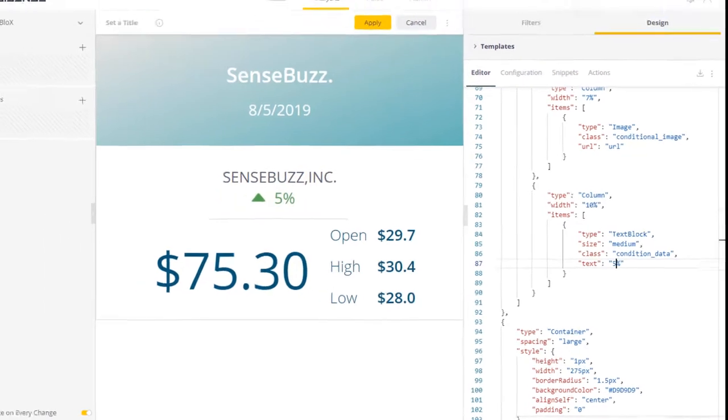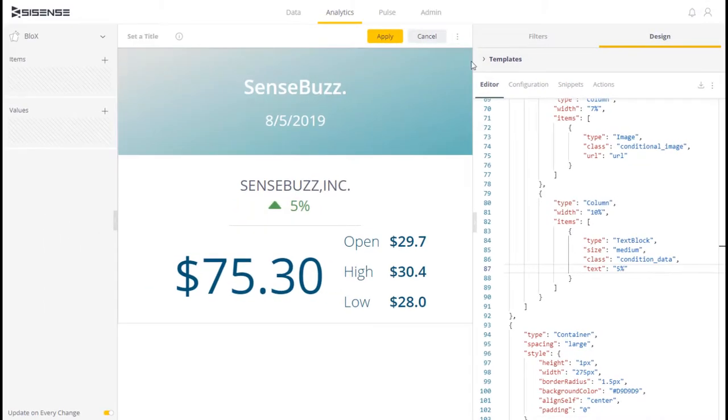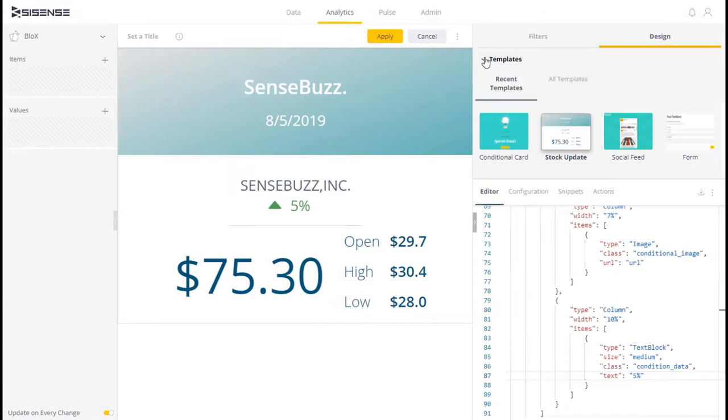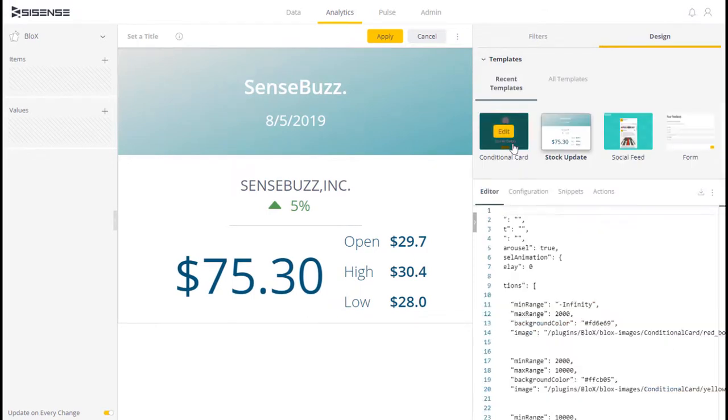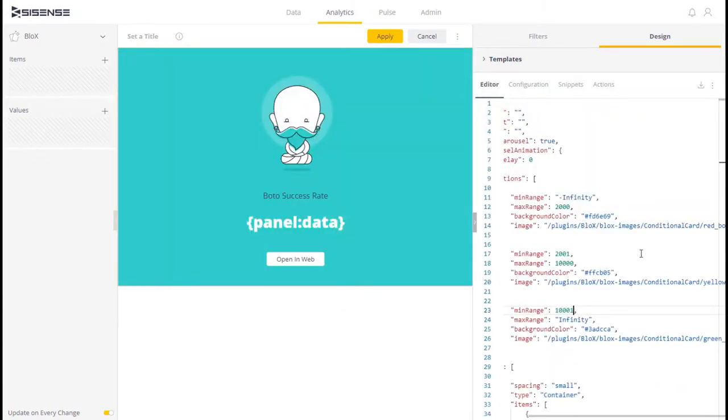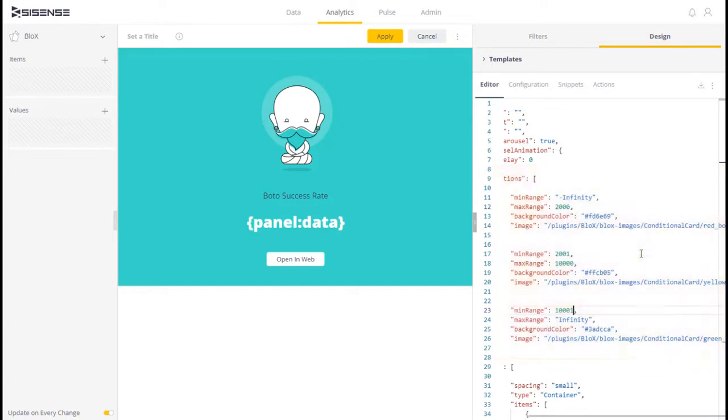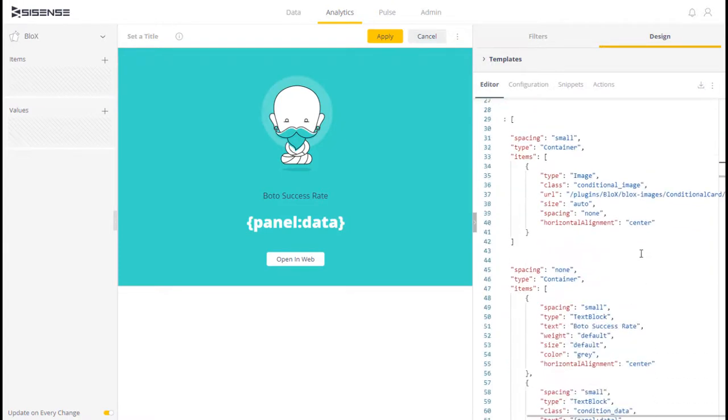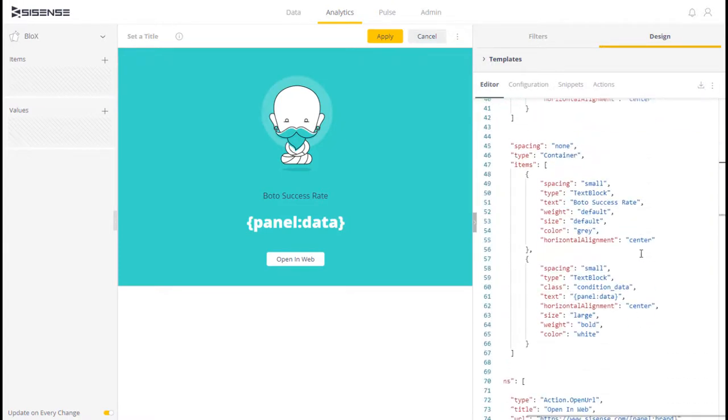We can take a look at one of our templates, too, and see that this can be based on dynamic data. In the bottle template, we have conditions set here, and further down, we see the condition data class once again.